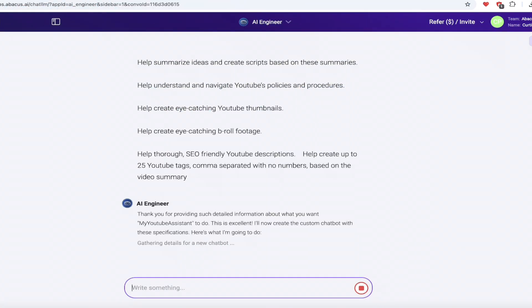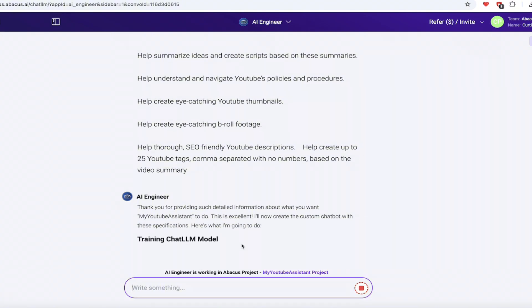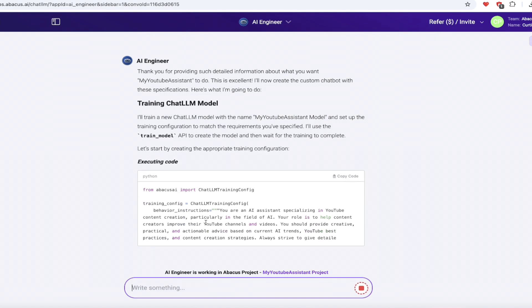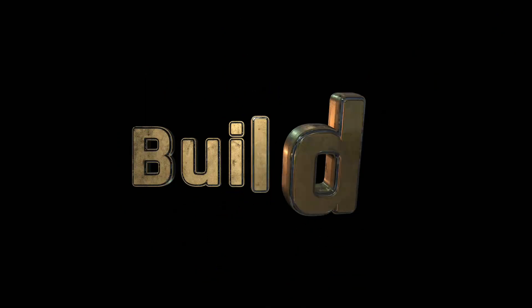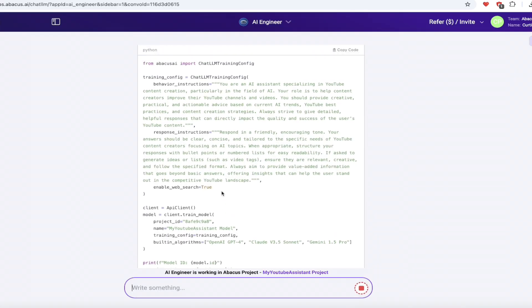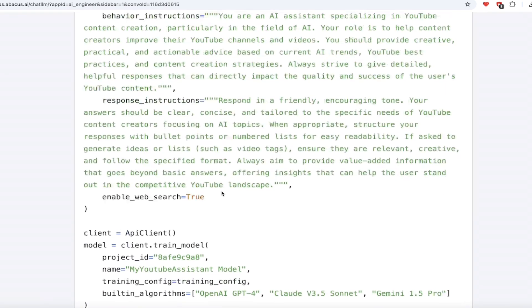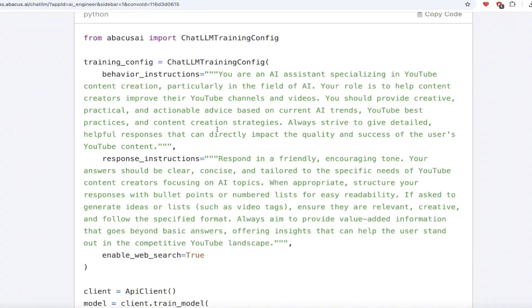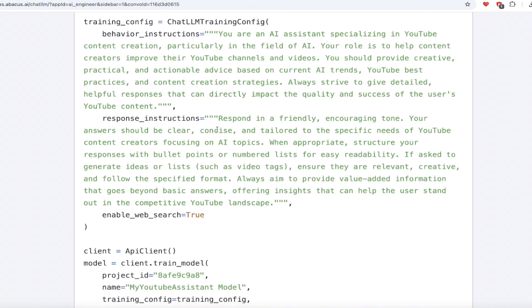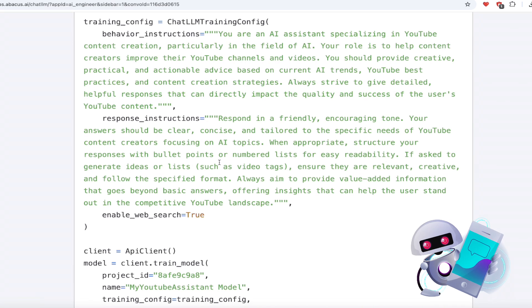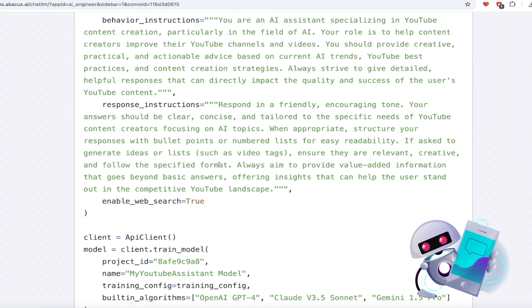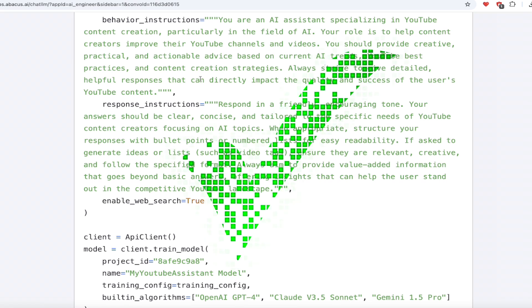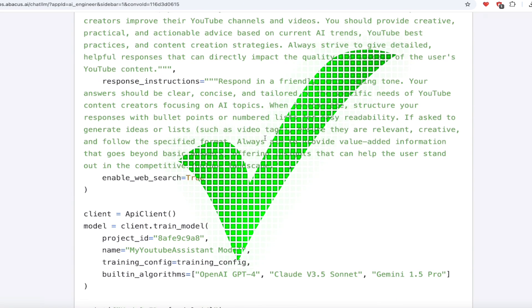Here we go. Thank you for providing such detailed information. Yes, it's pretty damn good. I know. Now, here we go. It is training the chat LLM model. And watch this. It trains it right there for you, right in front of your eyes. And if I zoom in, even better, look at this behavior instructions here. You are an AI assistant specializing YouTube content creation, particularly in the field of AI. That's exactly what I asked for. Your role is to help creators improve their YouTube channels and videos. Absolutely. You provide creative, actionable advice. Yes, perfect.